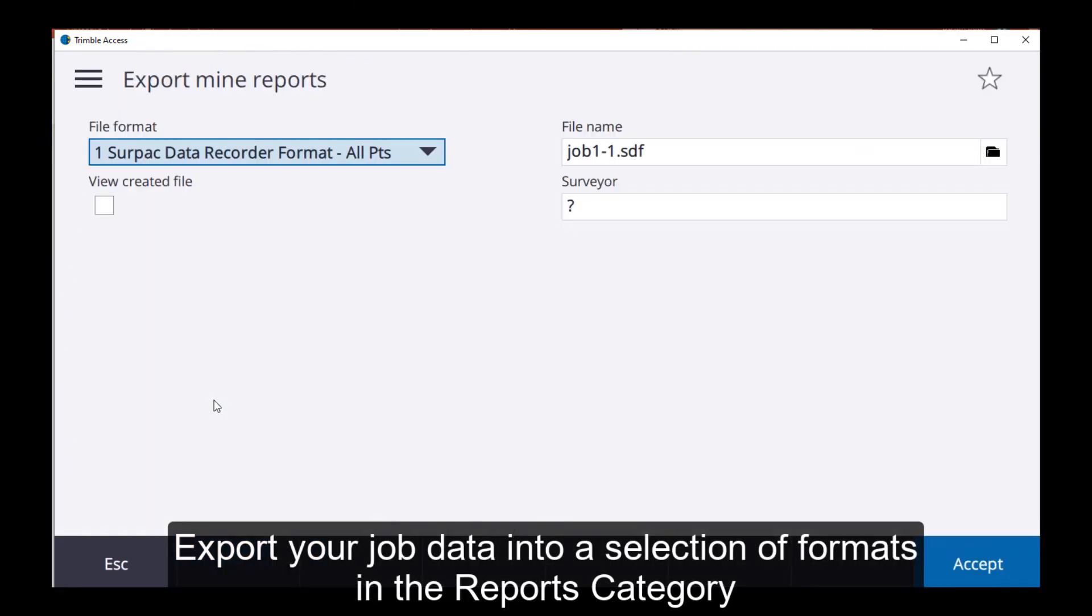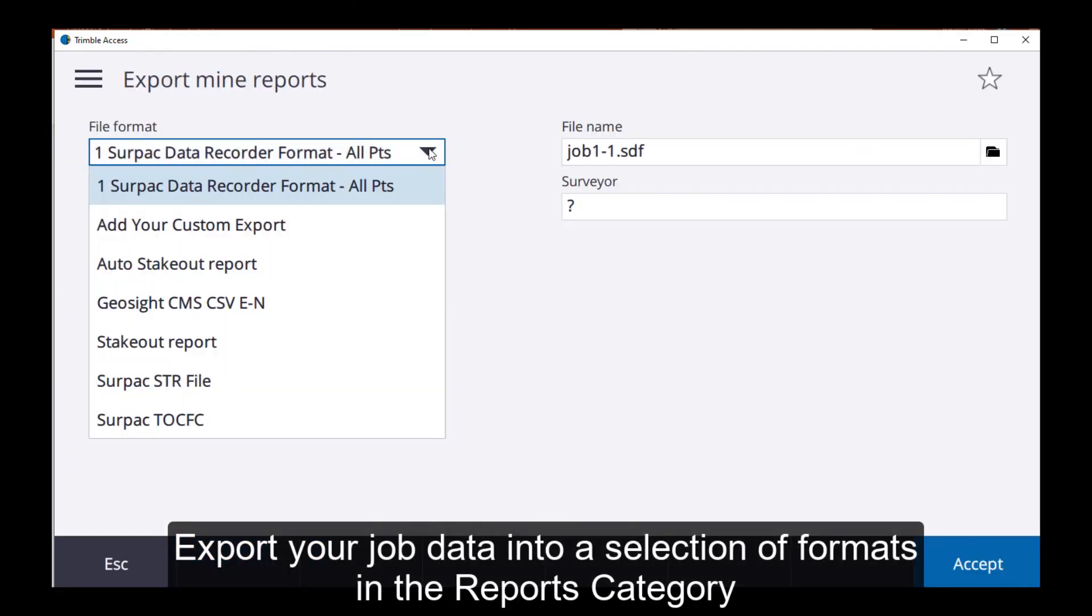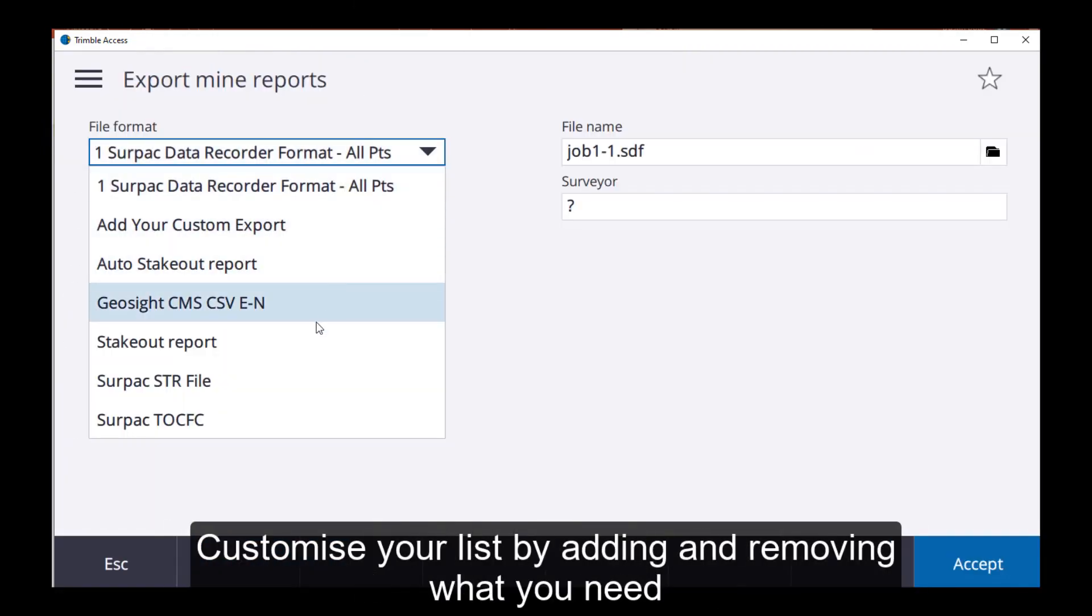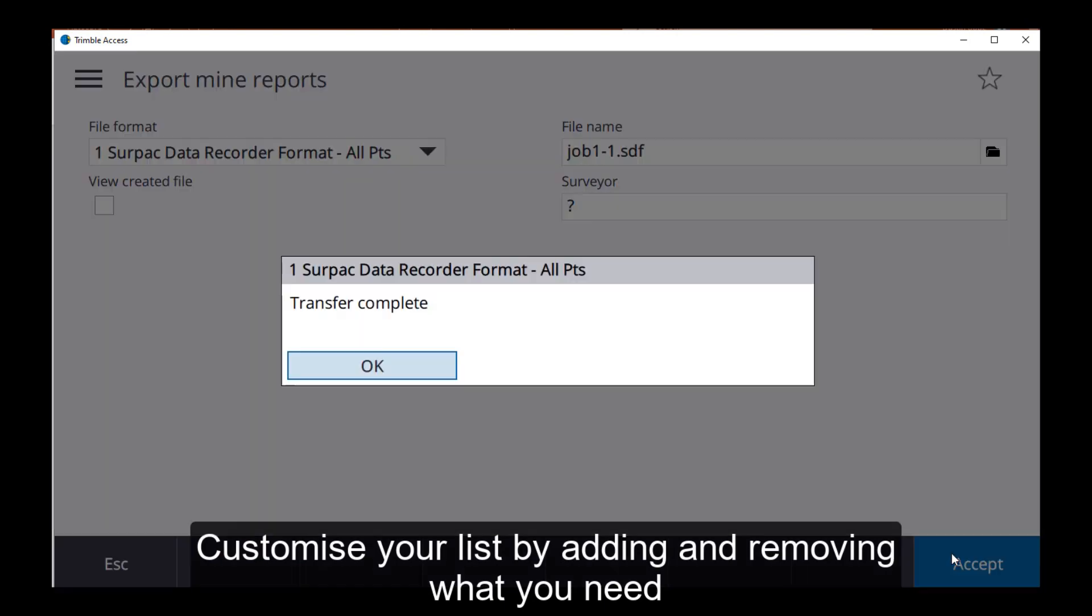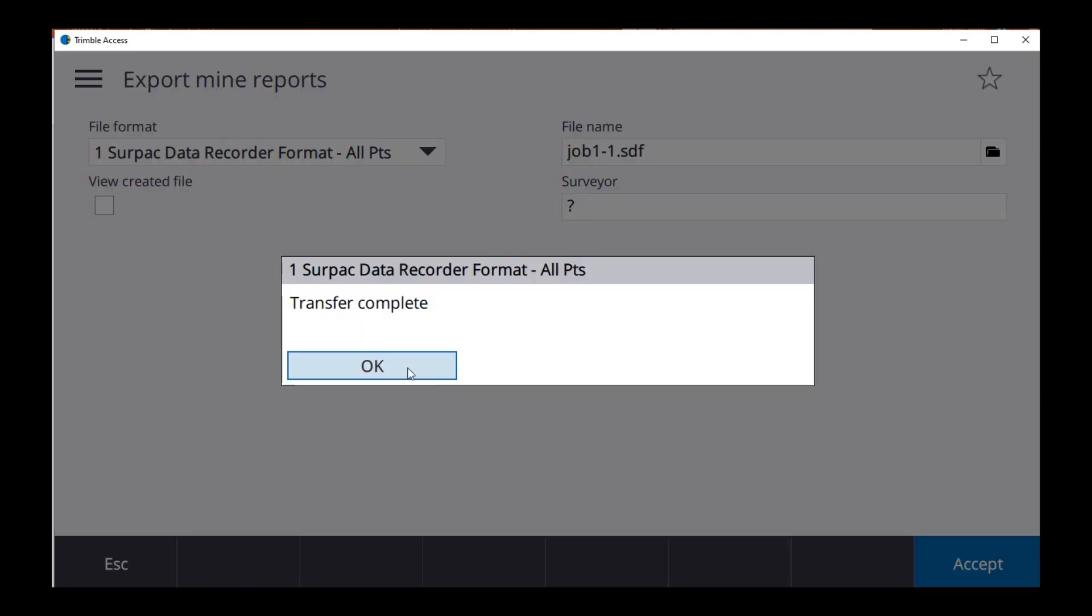Export your job data into a selection of formats ready for your software package. Customize your list by adding and removing what you need.